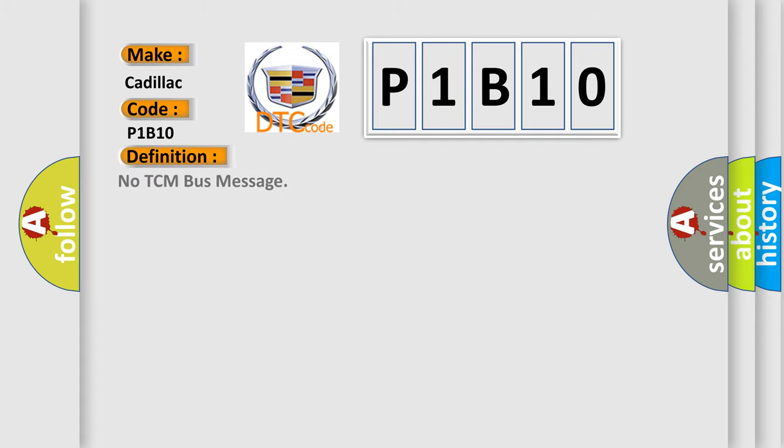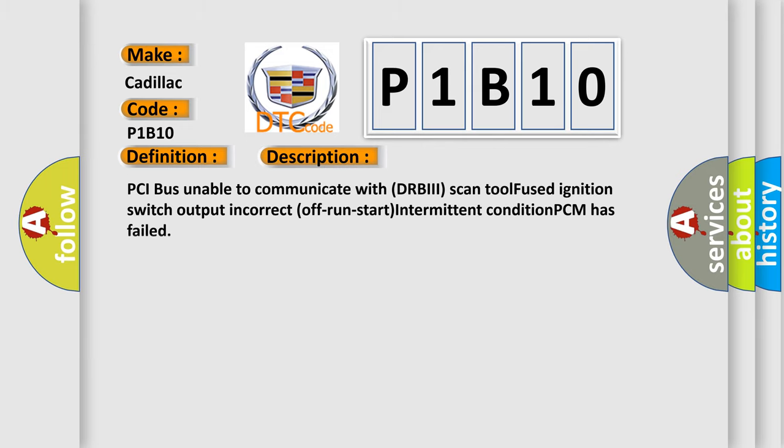The basic definition is No TCM bus message. And now this is a short description of this DTC code: PCI bus unable to communicate with DRBII scan tool. Fused ignition switch output. Incorrect off-run start intermittent condition. PCM has failed.